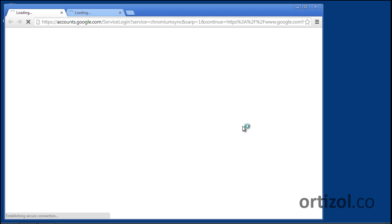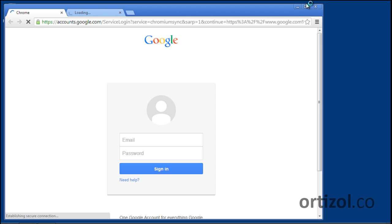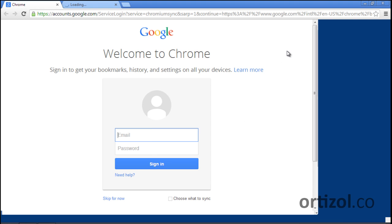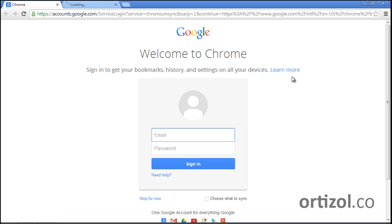Now we can see the main screen of Google Chrome browser. To start the synchronization of preferences, configurations, and extensions, we need to sign in with a Gmail account in this form.